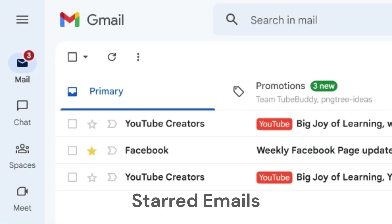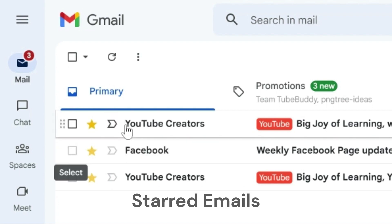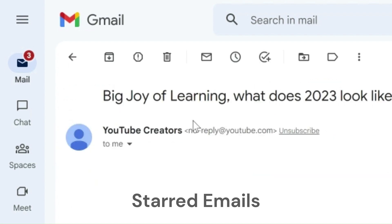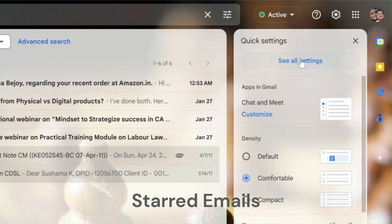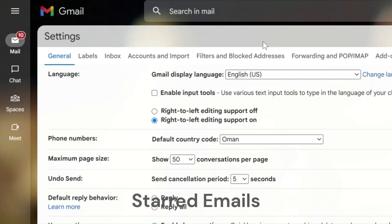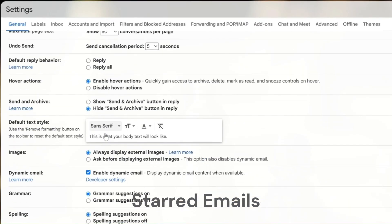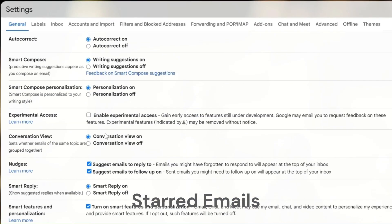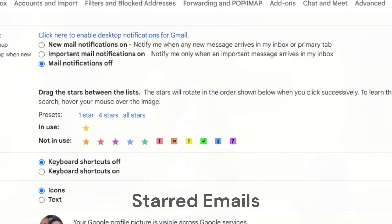By default, only the yellow star will be available. Options for adding stars are available in all settings, general tab, stars. Here, you'll see options to activate one star, four stars, or all stars as listed.